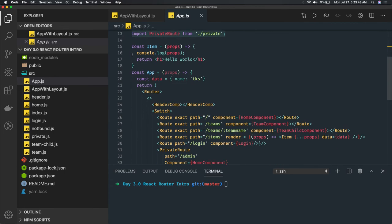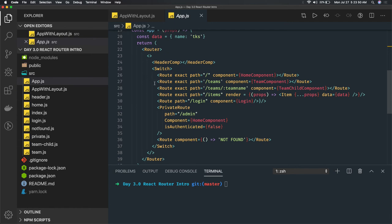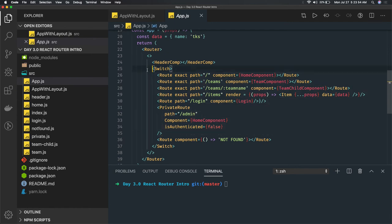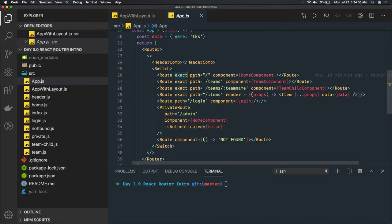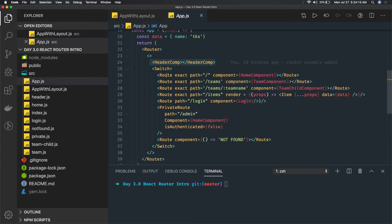After that, we created some components like Team, Home, Login, and Dashboard components which we set inside a Switch block. Using Switch takes care of duplications and ensures there is no conflict between two different routes. We also use 'exact' so those particular routes are properly mapped to their specific paths. The Header component is common and will be available to all components.